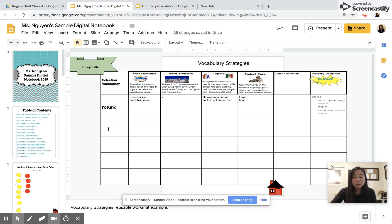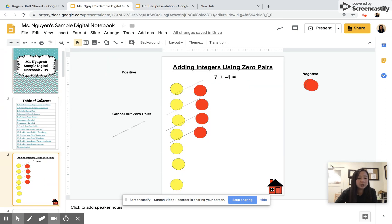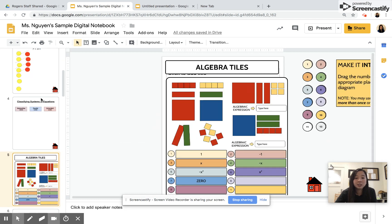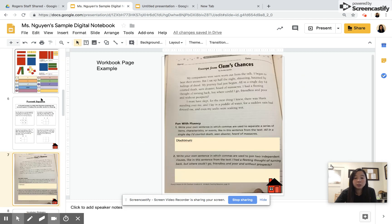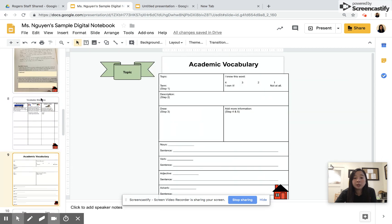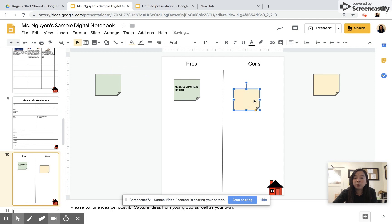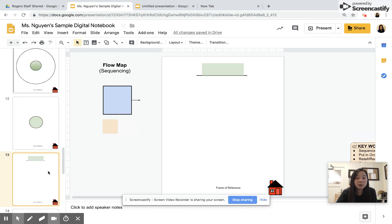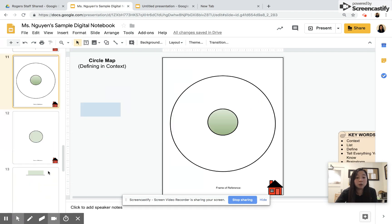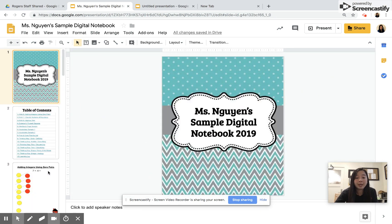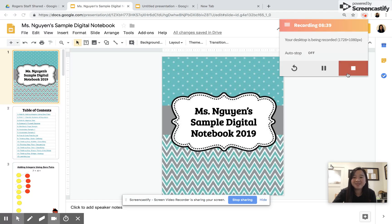Go back to Miss Win Sample Digital Notebook and check out different examples. Classifying systems, algebra tiles, Punnett squares, example worksheets, vocabulary strategies, there's some different post-its that you can have the kids do. There's also links to thinking maps, circle maps, bubble maps, flow maps. Be as creative as possible and hopefully this will be a tool that will be helpful for you and your students. If you have any questions feel free to let me know. Have fun.